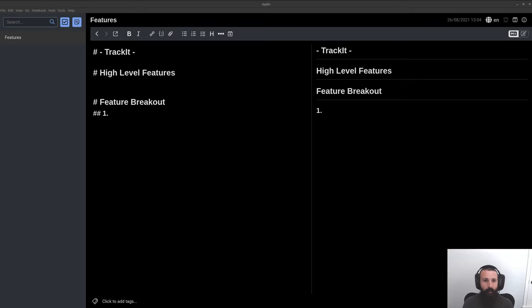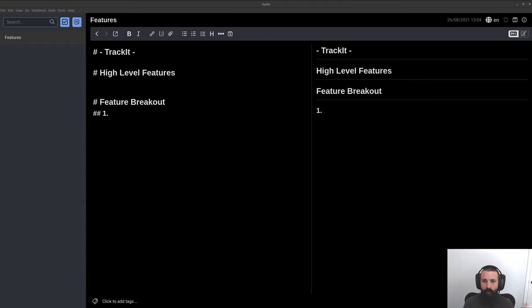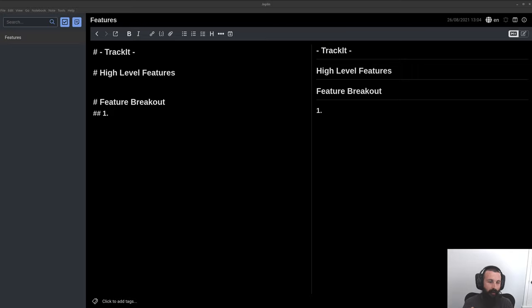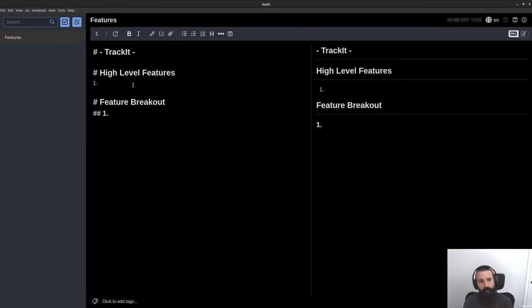This video is gonna be feature development. If you watched the last video, there's a playlist linked somewhere — go watch that. There's a video before this that gives an overview of what we're doing, brings you up to speed on the problem I'm trying to solve with this piece of software I'm calling Track It. I may see what I do with the naming, but let's deep dive into this feature development brainstorming session.